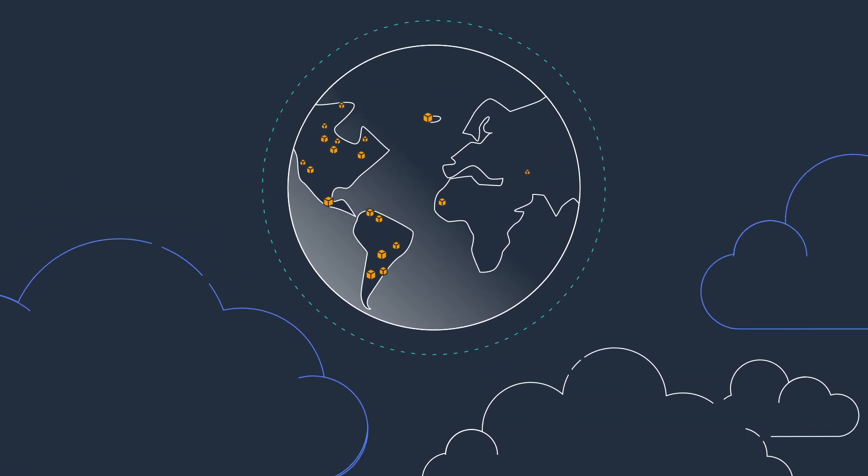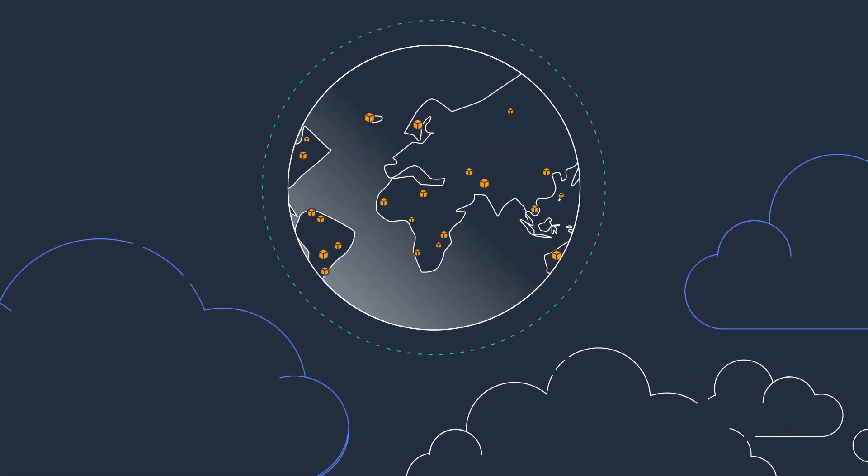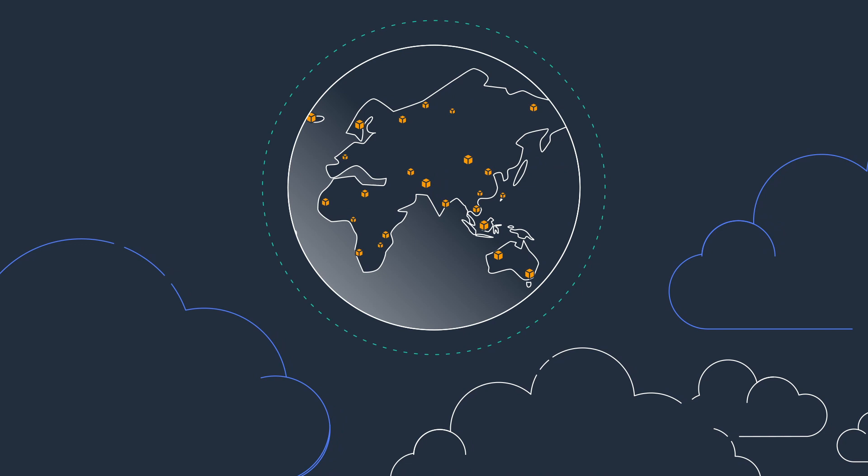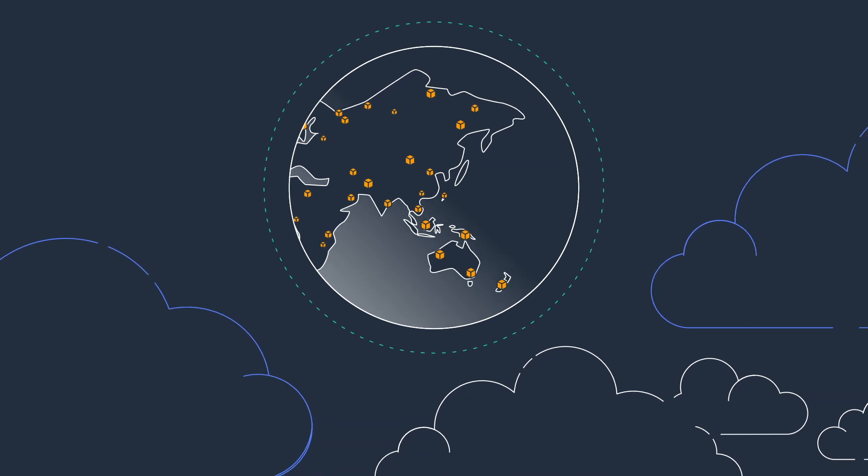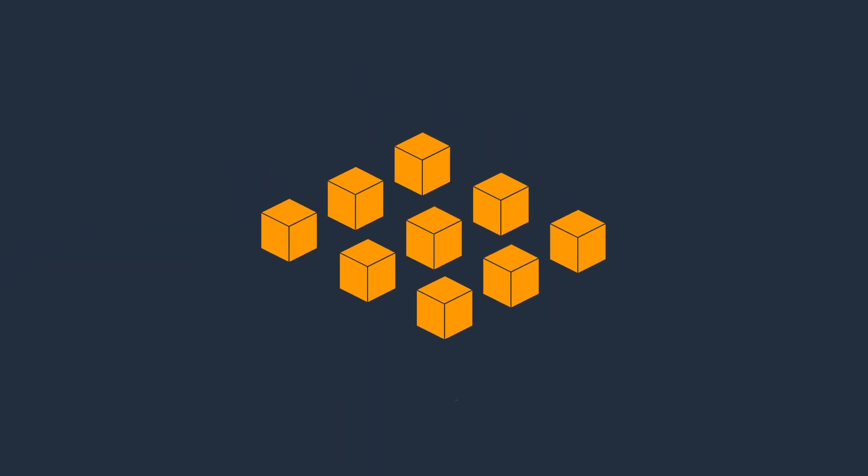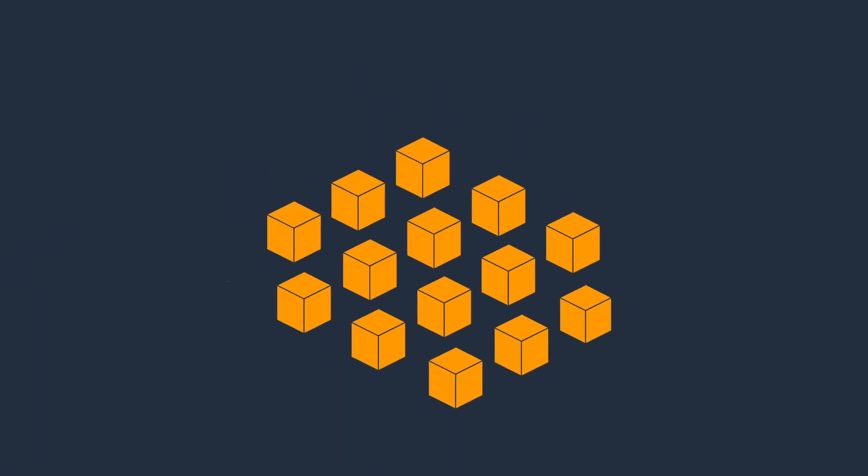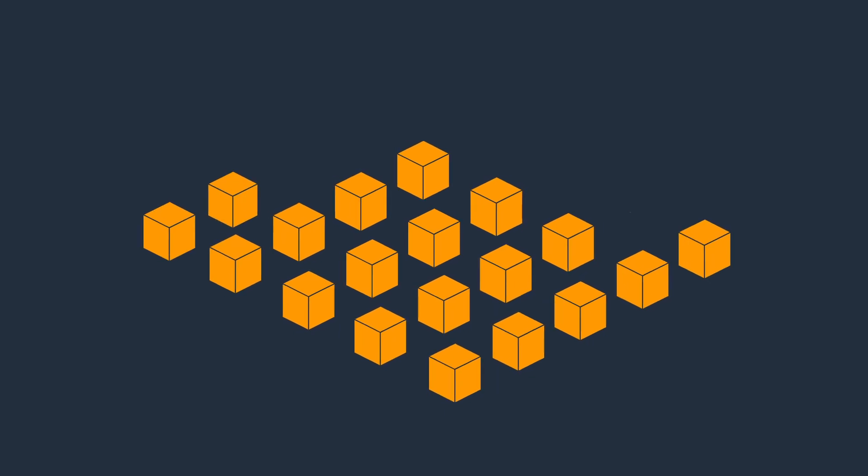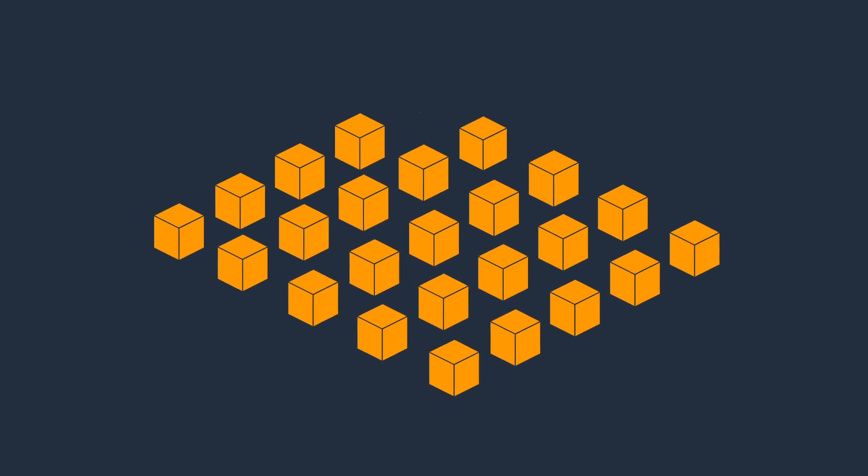AWS has the largest and most dynamic community, with millions of active customers and tens of thousands of partners. Customers across virtually every industry and of every size are running every imaginable use case on AWS.